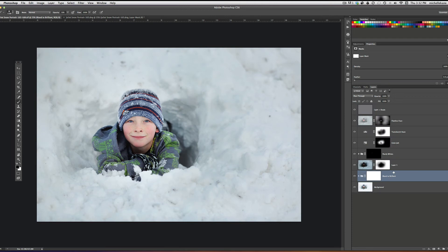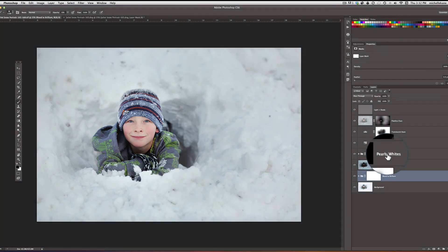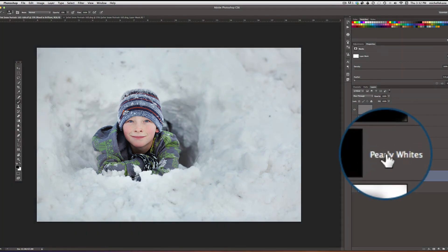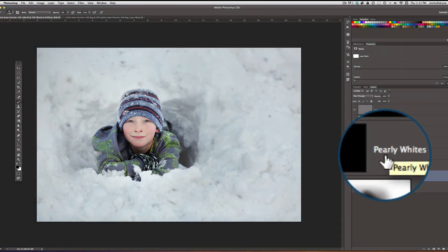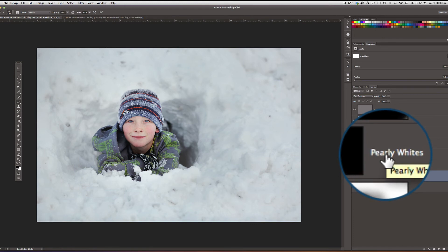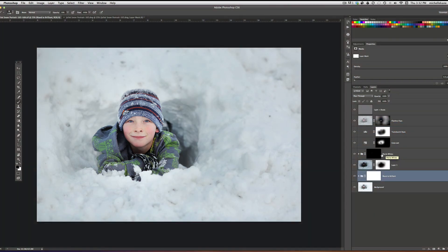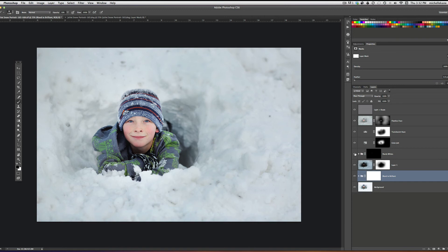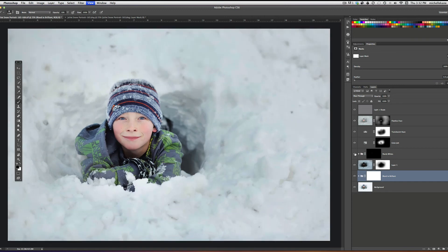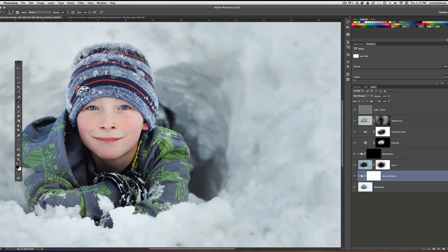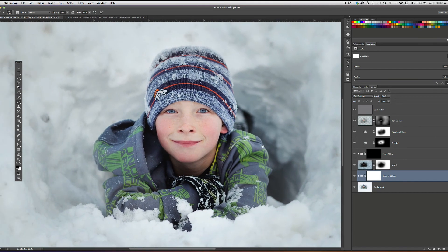And really all I added in here was I played the action Pearly Whites. Now this is normally an action for teeth, but I really love it on blue-eyed people. And I just painted this over his eyes just a little bit. You can see that it makes the eyes pop in and out. I'm going to zoom my picture in a little bit so you can see this a little better.